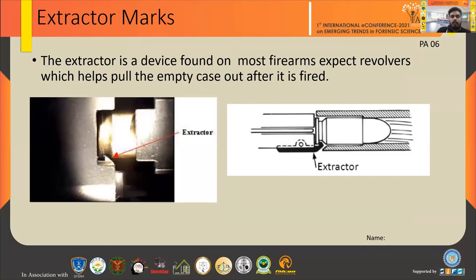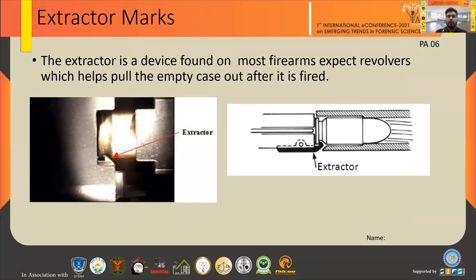Extractor marks: there is a device found on most firearms, except revolvers, which helps to pull the empty case out after it has been fired. In a country-made pistol there is lots of improvisation these days. Around 80% of cases committed in riots or murders involve country-made firearms, so there is lots of improvisation. Nowadays offenders are copying standard firearm designs. Marks such as muzzle lip marks, ejector pin marks, and extractor marks are also present in the form of striations.